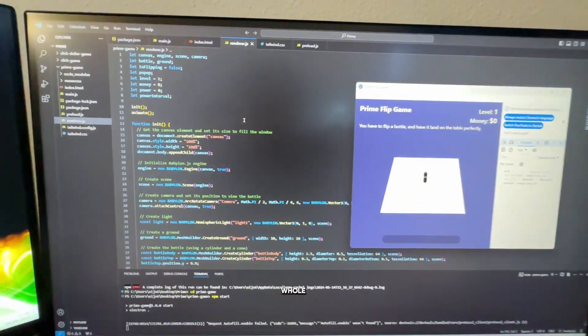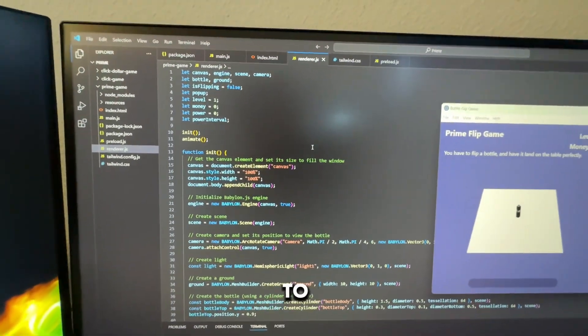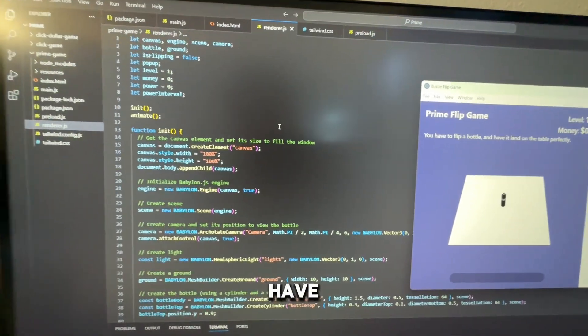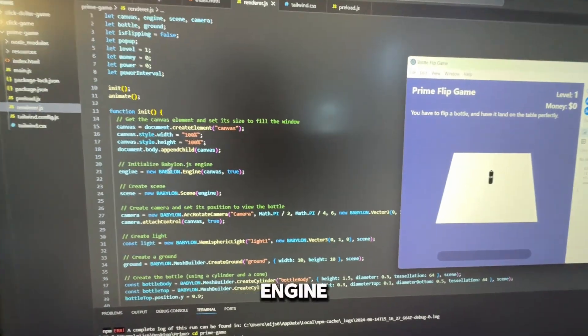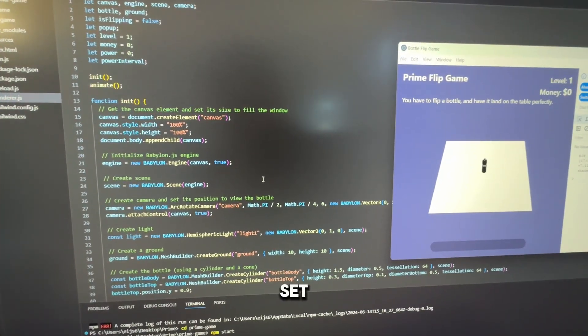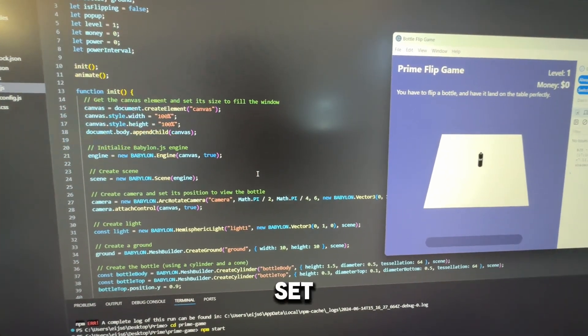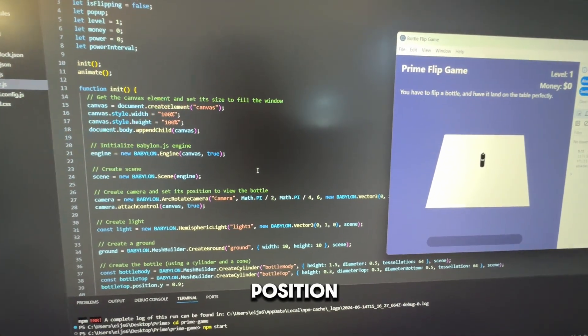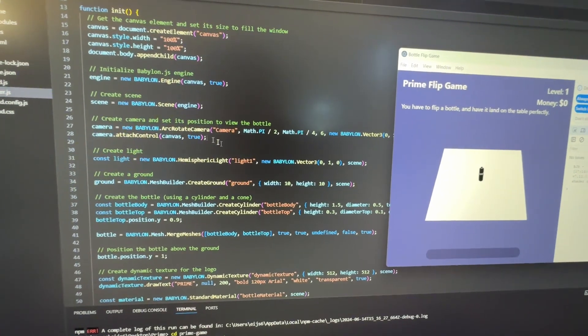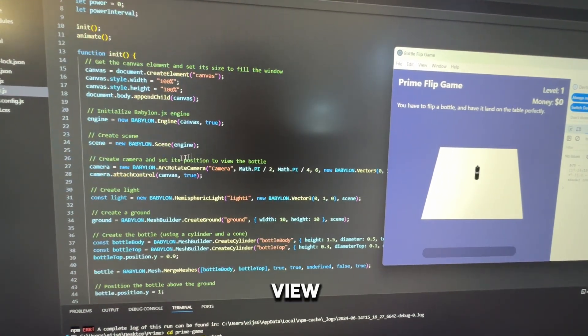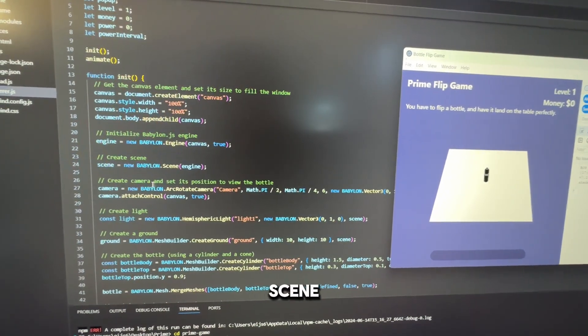Canvas is basically this whole thing. You have to create a scene. You have to implement what is called the BabylonJS engine. You have to set up camera and set its position to actually view the scene.